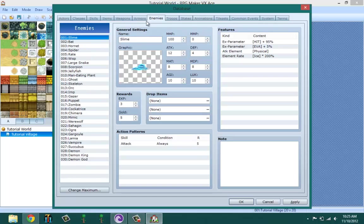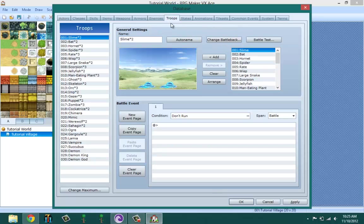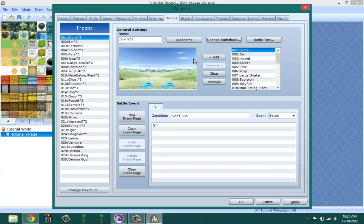Enemies - this is where you create your enemies that's going to be in your game. But once you create your enemies, they're not going to be in your game or you can't put them individually in your game. To do that, you have to go to Troops and create the troops that you want. That means you put your enemies together - you can have one enemy in one troop, two enemies in one troop, up to I think eight.